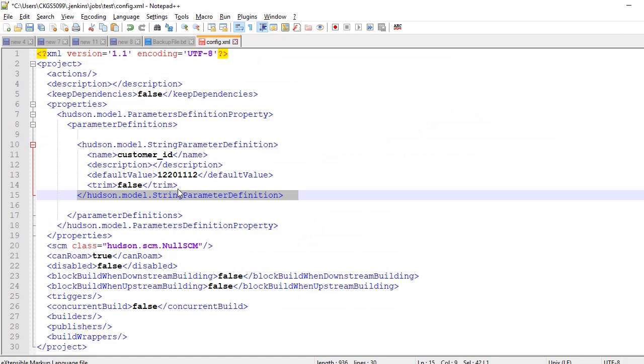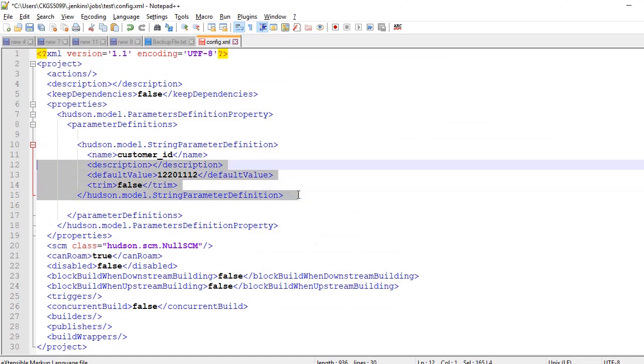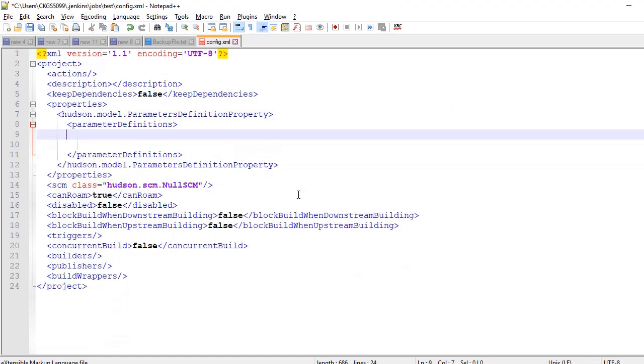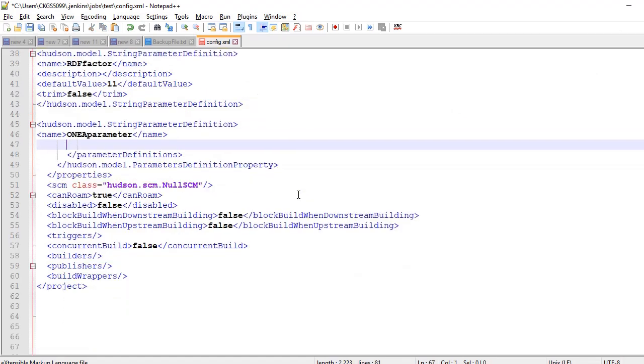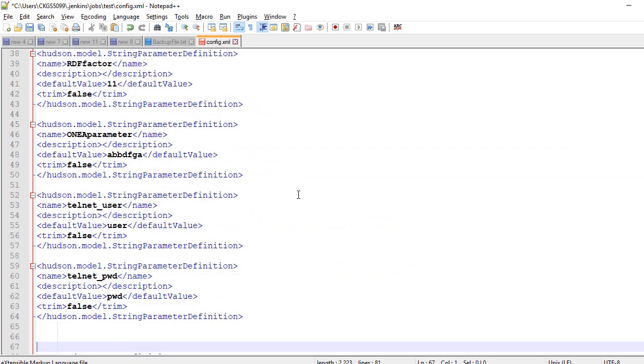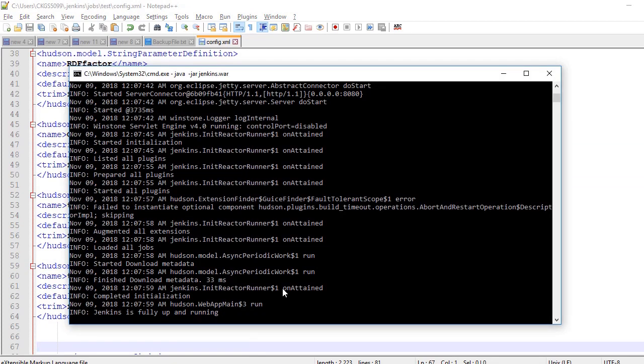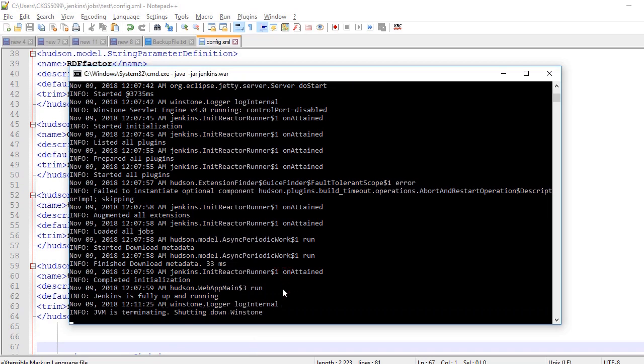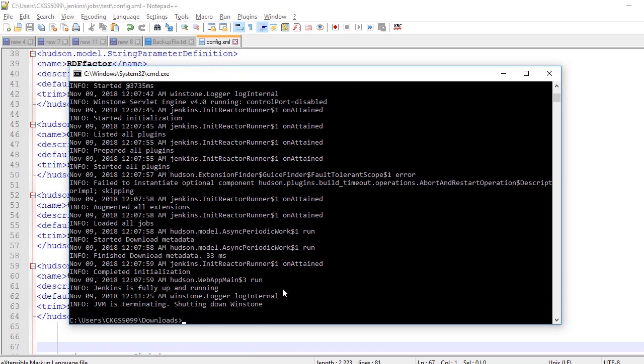So you can copy and paste it inside the parameter definition and Jenkins job and then you can restart the Jenkins. You will see all the parameters immediately. So that's how we can add parameters to multiple builds and if you have lots of parameters to add this will make it easy to add parameters for you.